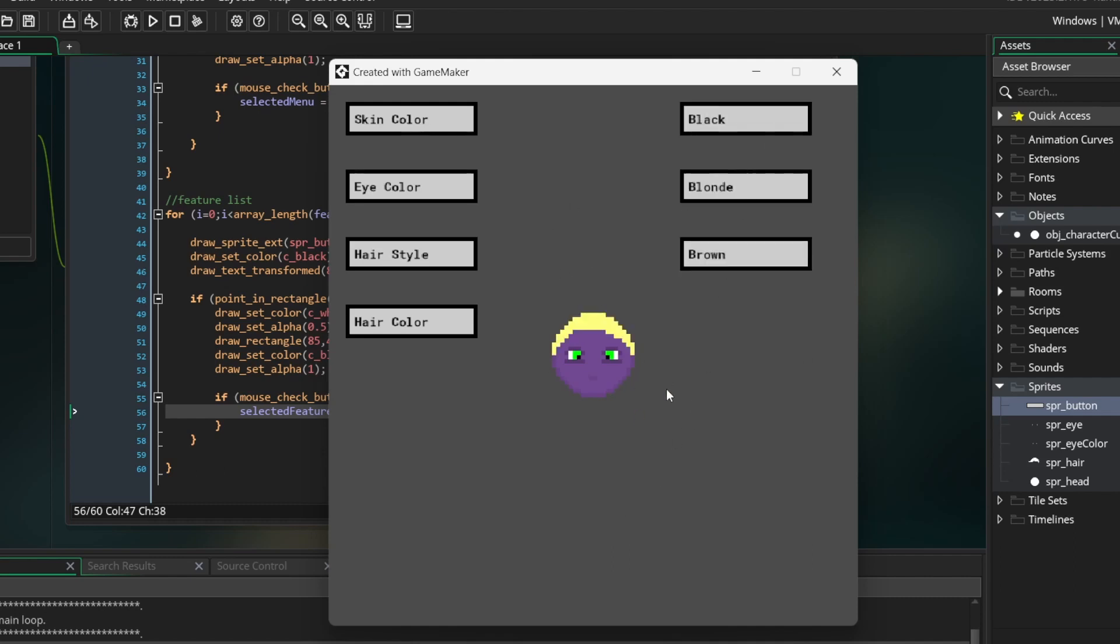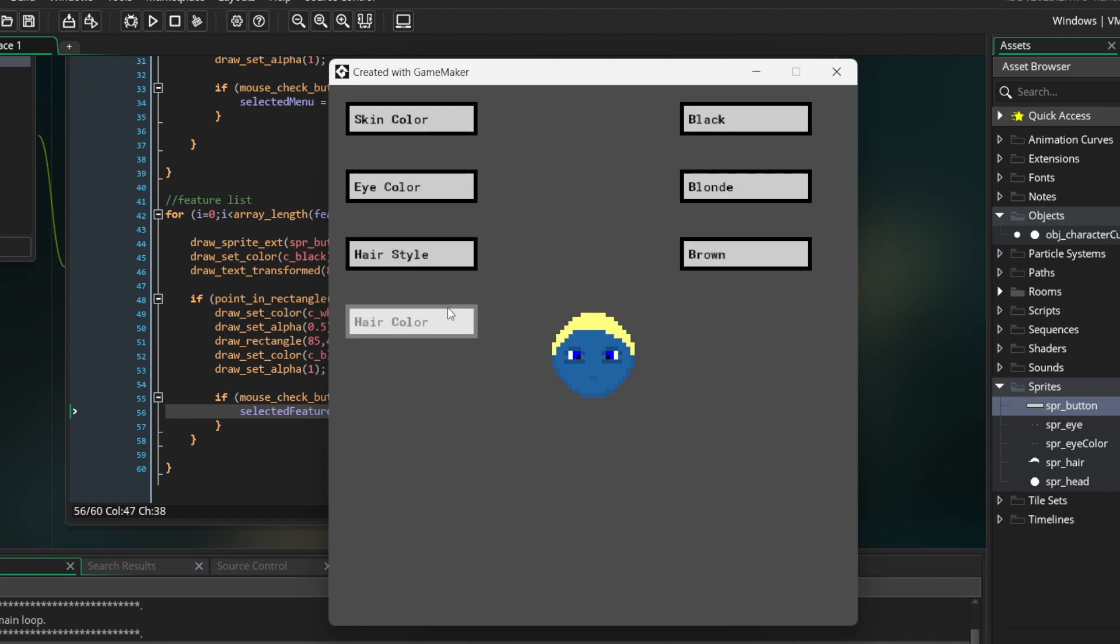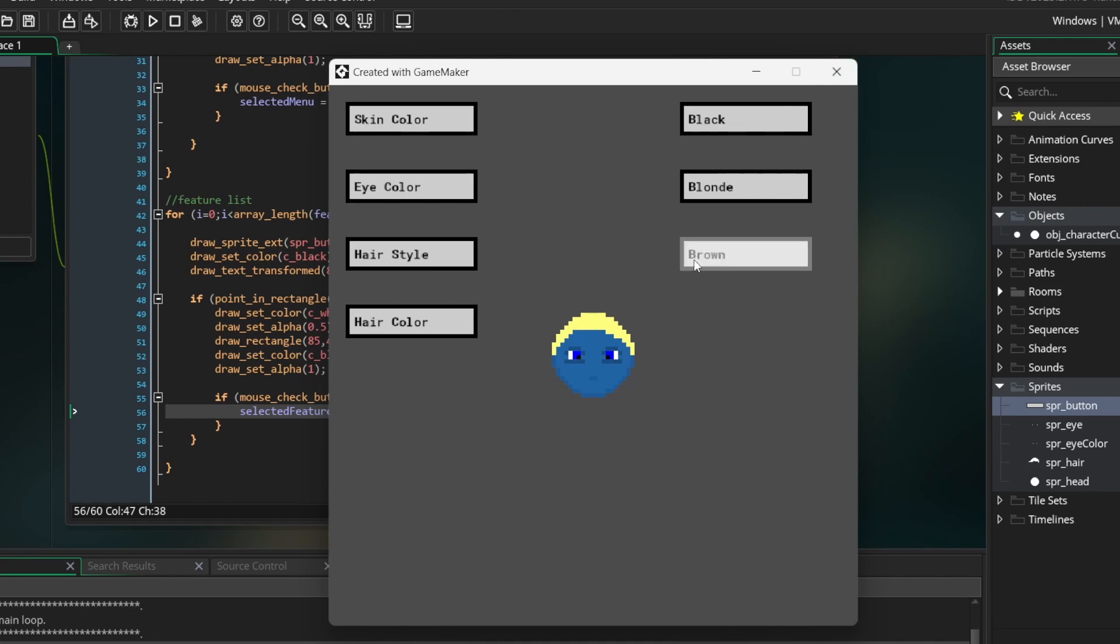This was a very simplified version of a character customization system. It works on the same logic I used for the one in my game. Hopefully it gave you some insight on how to create one for your game. If you liked this video, consider checking out my devlogs. Thanks for watching and I'll see you in the next one.